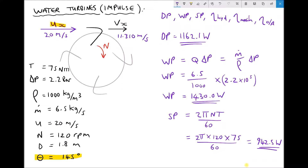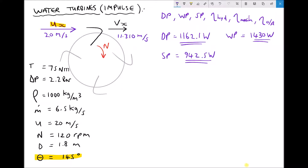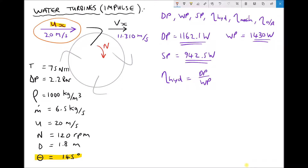Let's transfer our water power and shaft power to the top of the page and then calculate our hydraulic, mechanical, and overall efficiency. The hydraulic efficiency is the ratio of the diagram power to the water power. The fluid leaving the jet represents 100% of the power, and when it passes over the vane some energy is lost — that's why hydraulic efficiency will never be 100%. So we have 1162.1 over 1430, giving us a hydraulic efficiency equal to 81.3%.